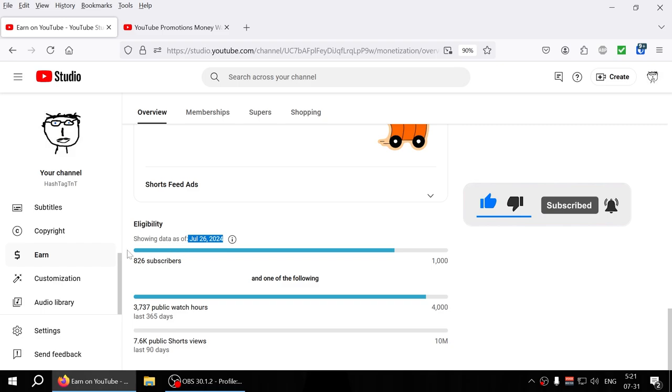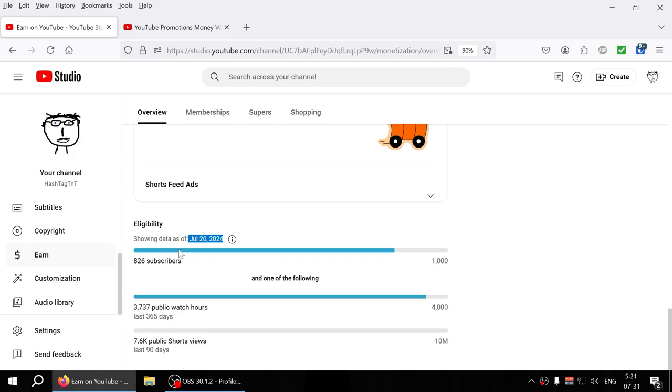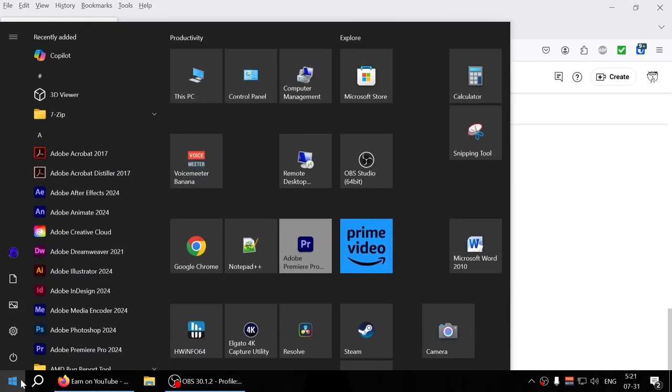So I will try posting a video tomorrow as well if possible, or maybe day after tomorrow, whenever I hit that 4000 watch hours. Hoping in next four days I will hit the 4000 watch hours. I don't know if it'll hit, maybe I will actually if I do the math right.